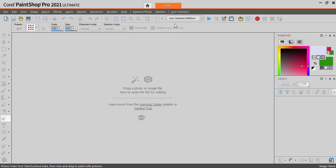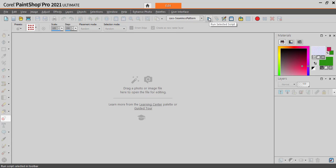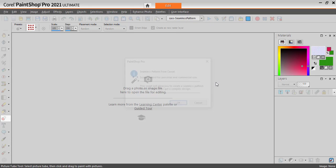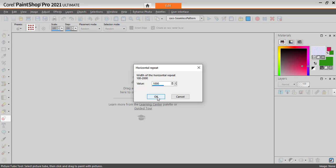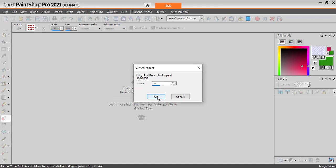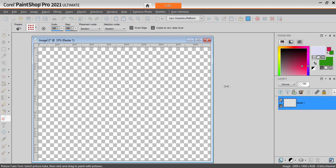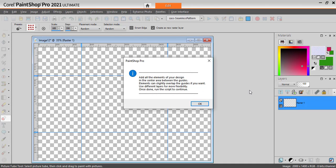I'm going to be using a new script called Seamless Pattern. Running the script, I will be asked the size of the repeats. So if I want to have a large pattern, I can have it square or rectangular. Let's say that I want to use 1,000 pixels repeat horizontally, but maybe just 700 pixels vertically, which will make a rectangular pattern.